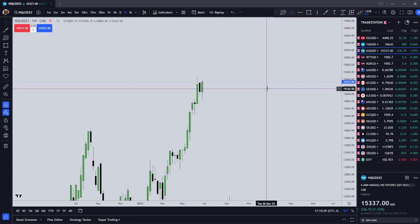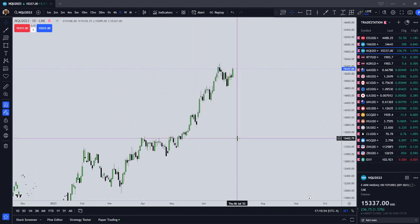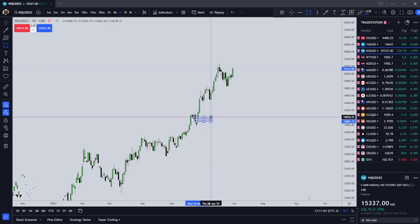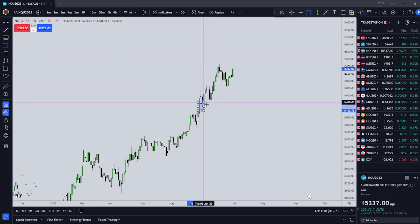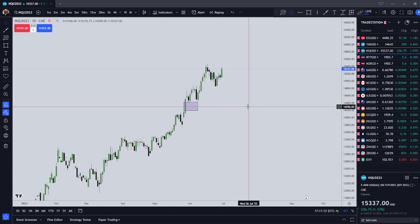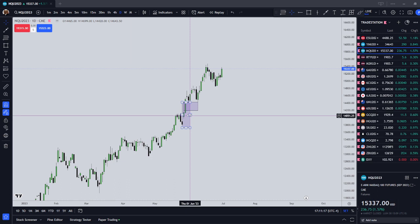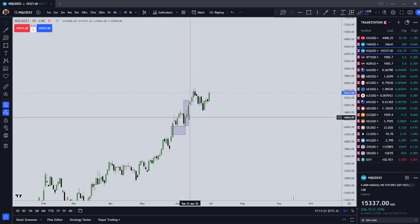Let's get to the bull side target using our daily advanced gap theory. Assuming this volume imbalance is our breakaway, and this is our measuring gap — let's measure from this one, because this one is still open. Let's take it from there to there and start cloning boxes. Take it from the high of that — that's one standard deviation, and we got there.